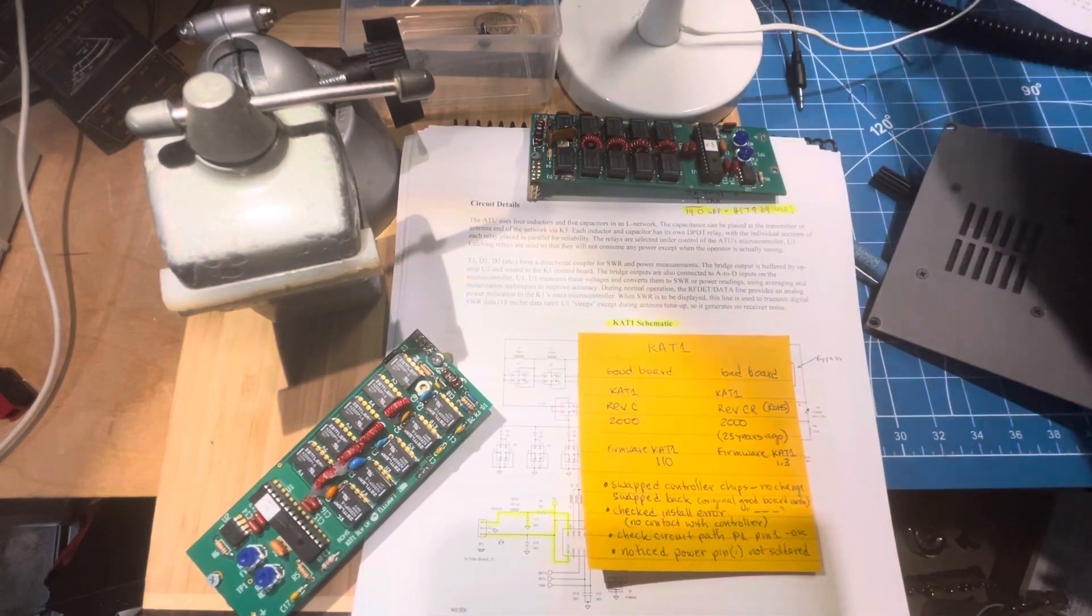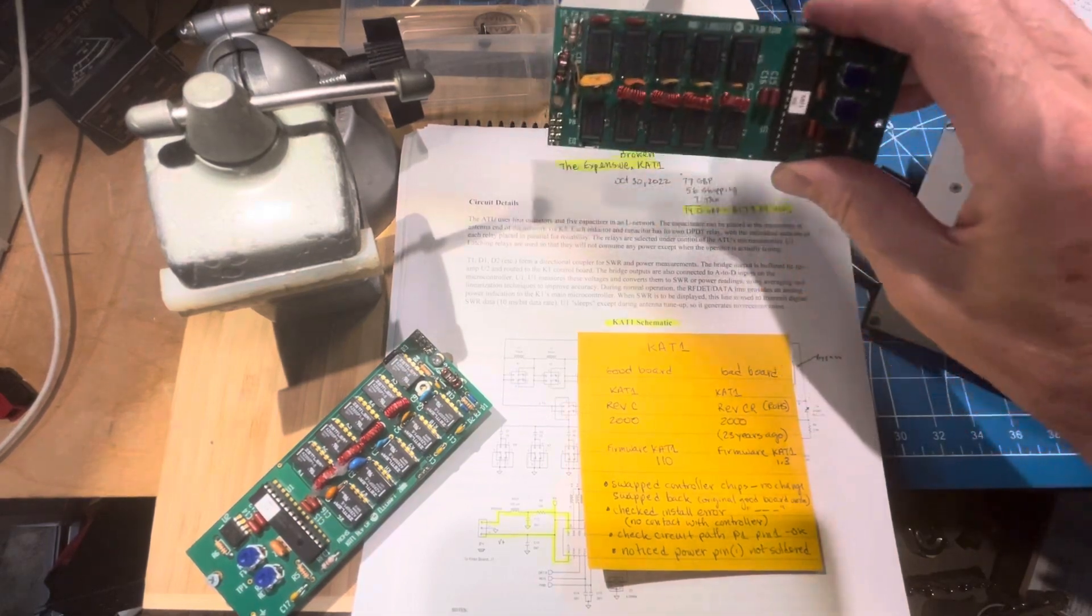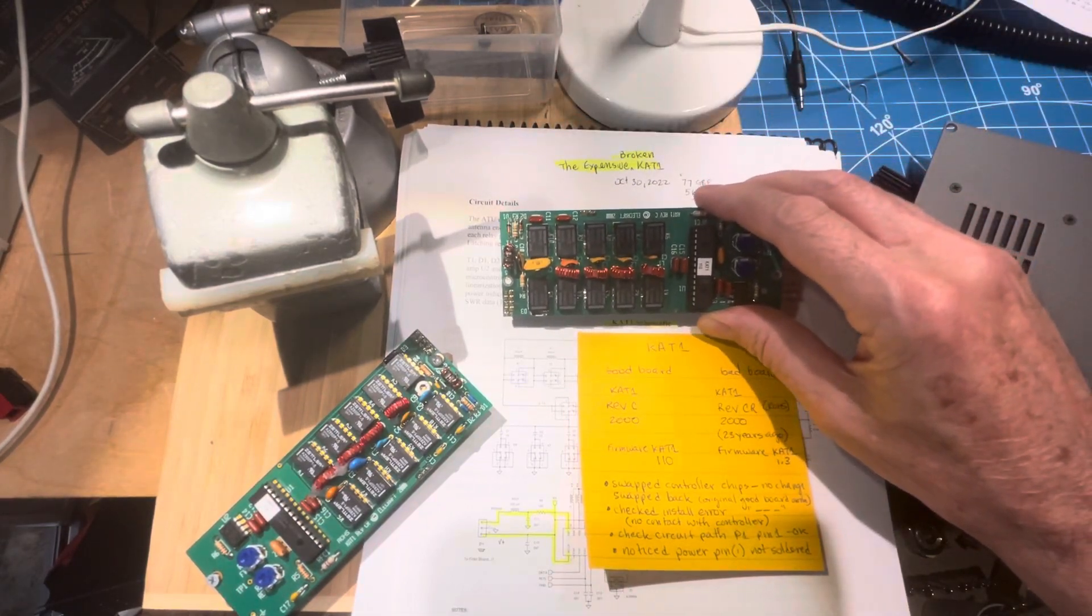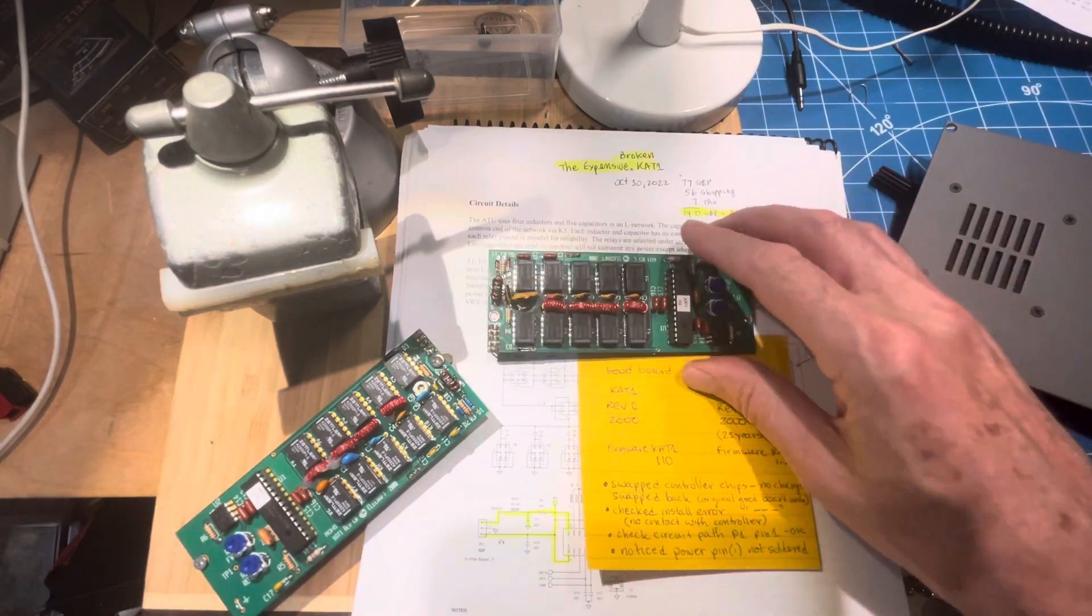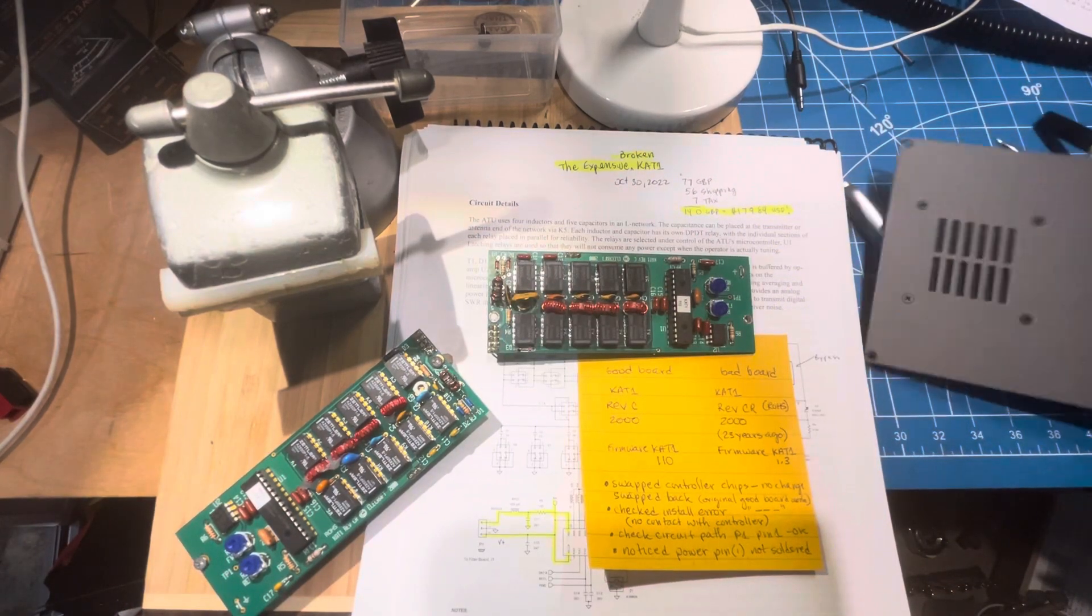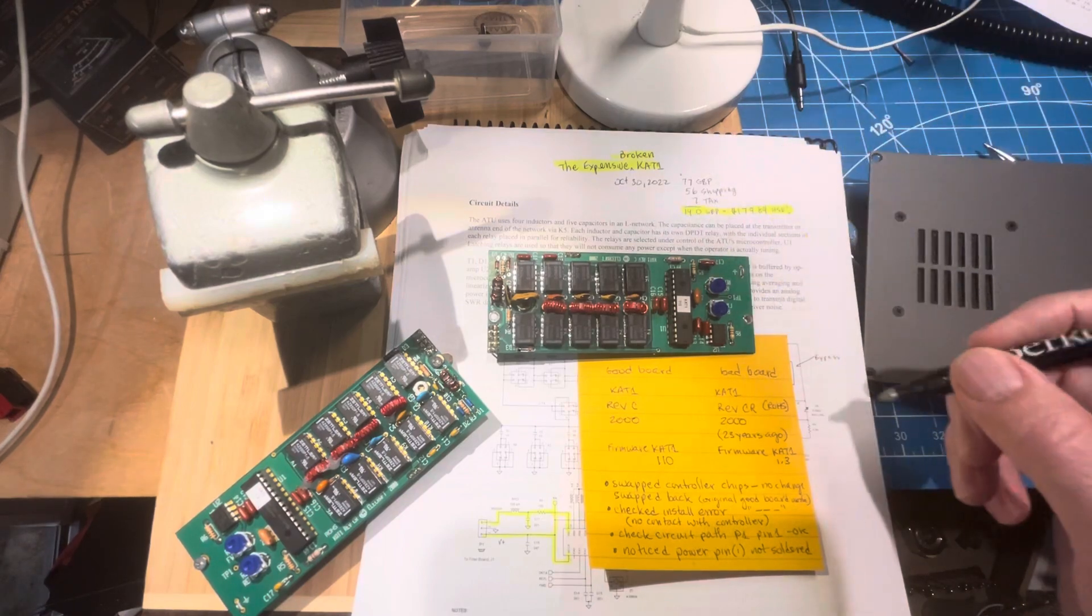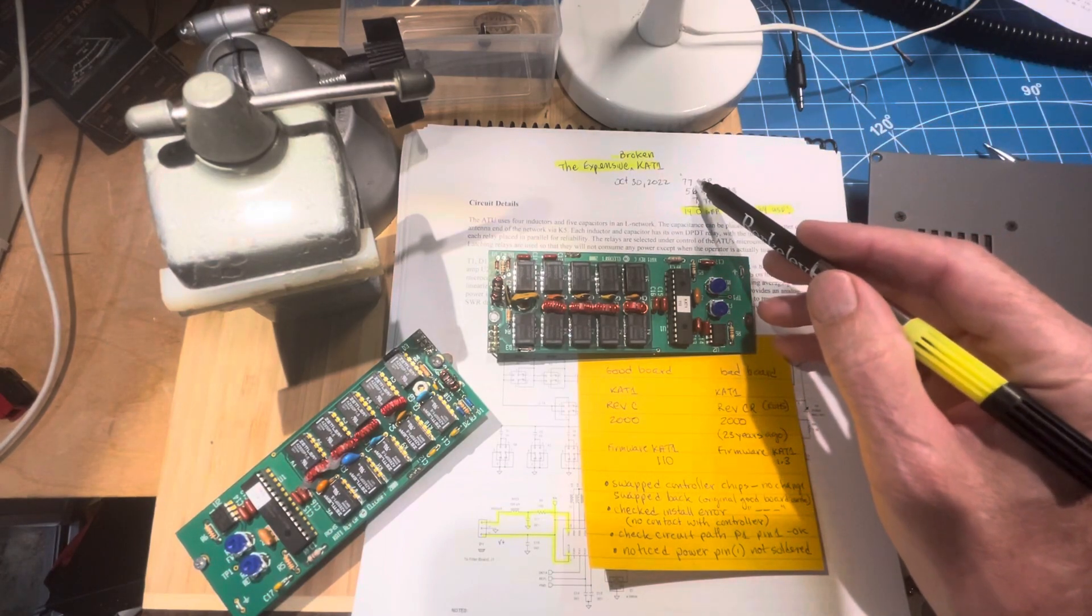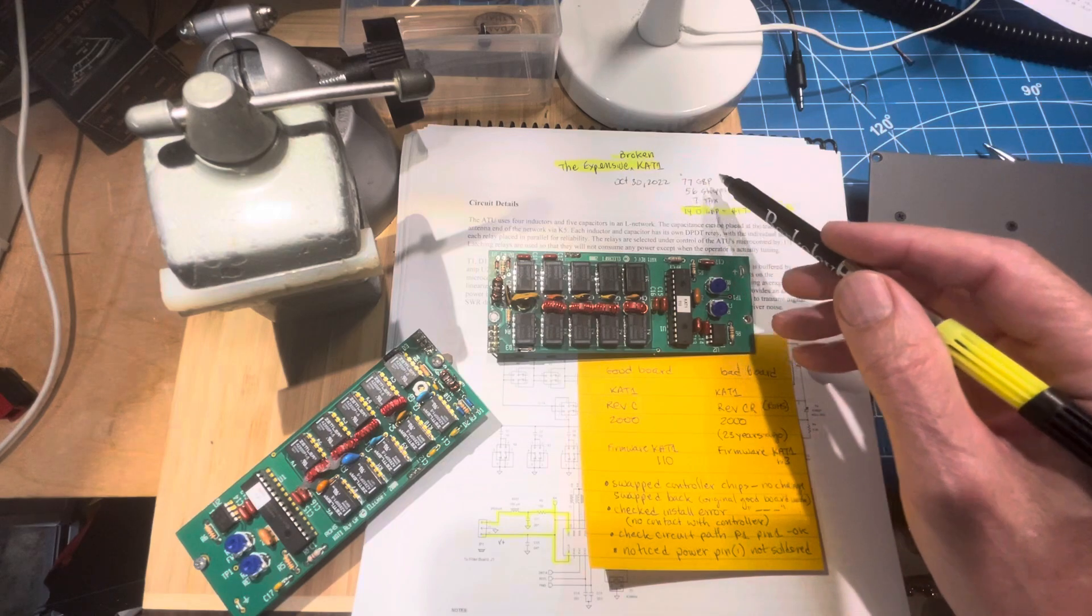If this was a mystery novel, maybe this would be E is for expensive, or B is for broken. Back in October 30th of 2022, I was on eBay, and I thought 77 pounds sounded like a great deal, so I clicked buy it now.